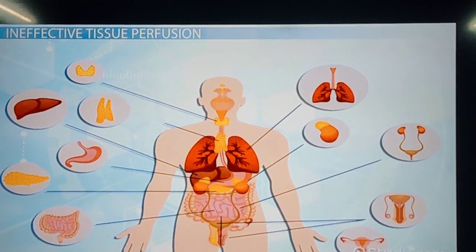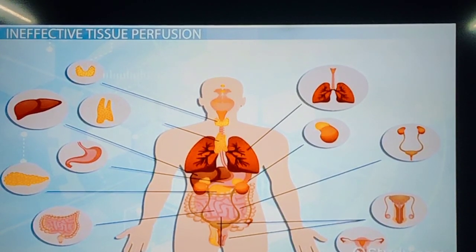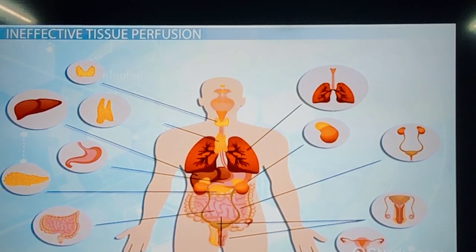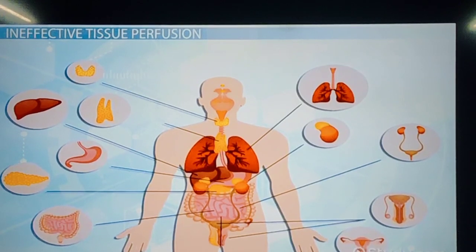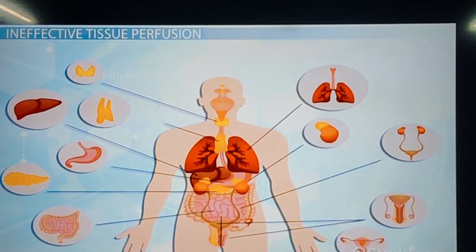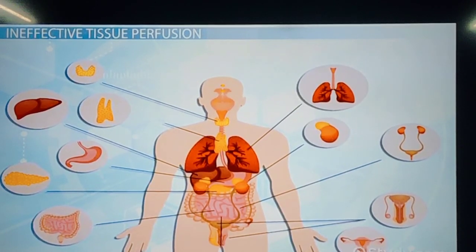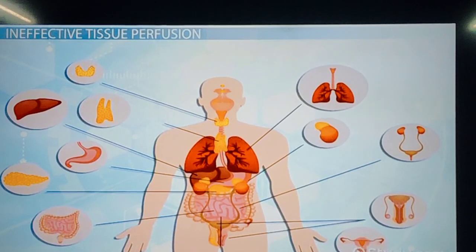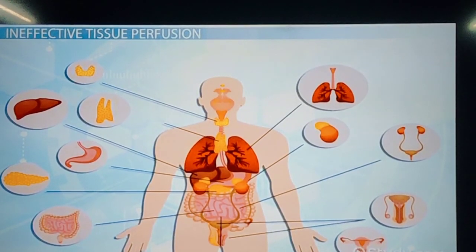I hope this video has helped you in understanding what is shock, why it is called a medical emergency, what are the causes of shock, and the pathophysiology of shock. If you find the content helpful, please subscribe to my channel and like and share my videos. Stay connected. Thanks for watching.